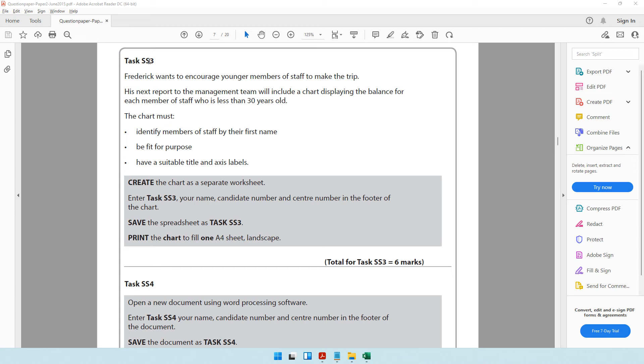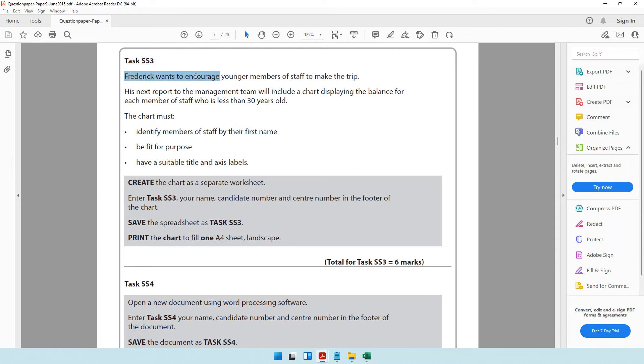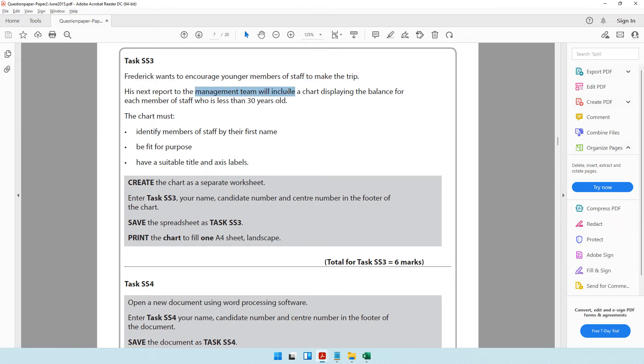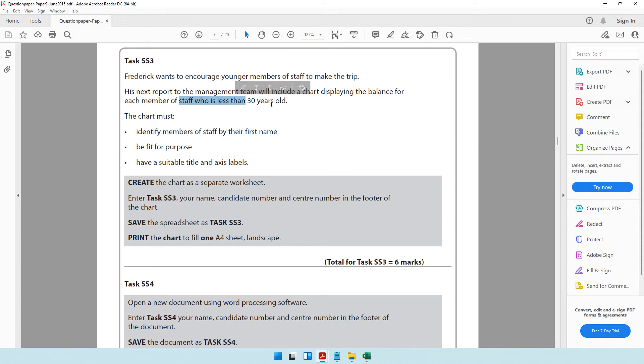Moving on to task SS3 of our spreadsheet software. Frederick wants to encourage younger members of staff to make the trip. His next report to the management team will include a chart displaying the balance for each member of staff who is less than 30 years old. The chart must identify members of staff by their first name.